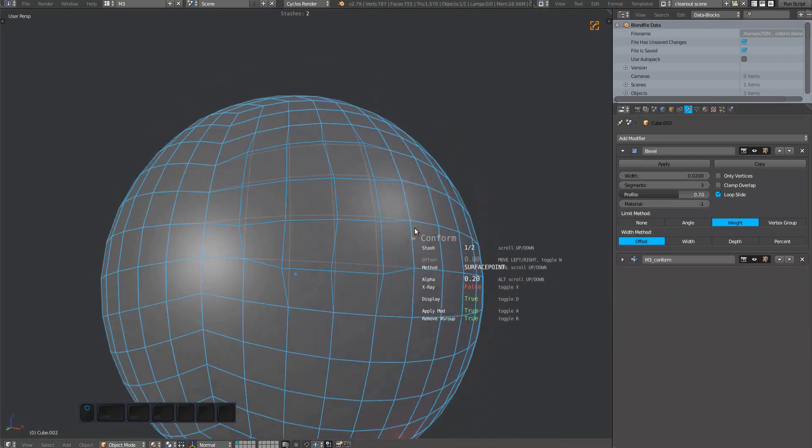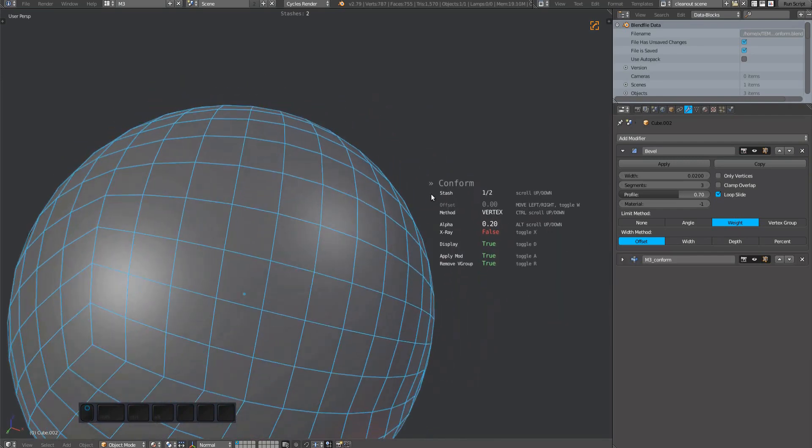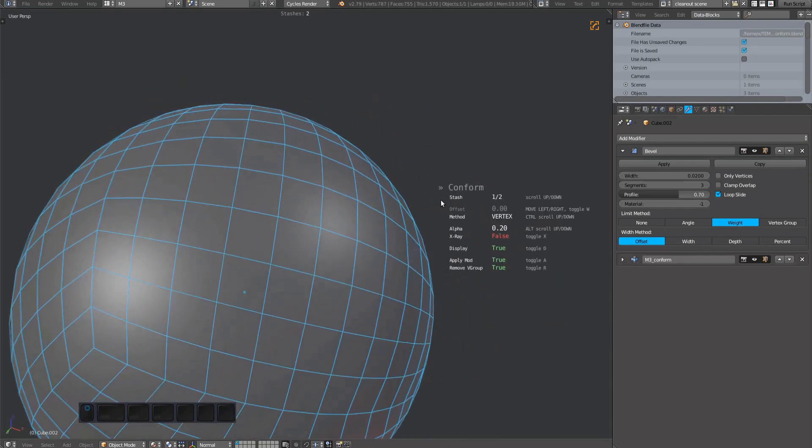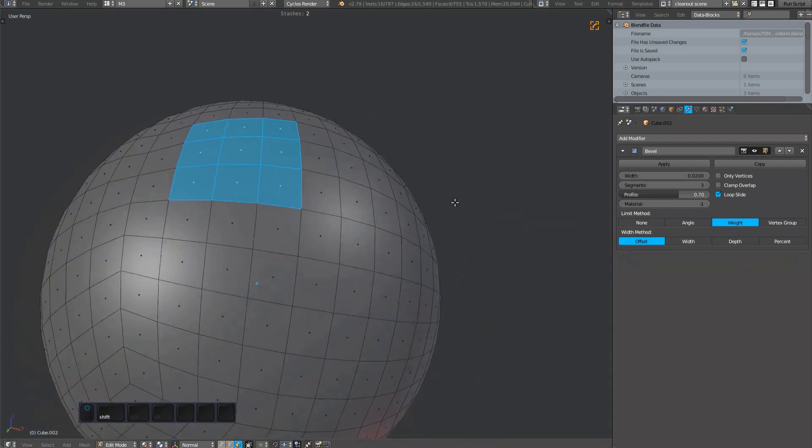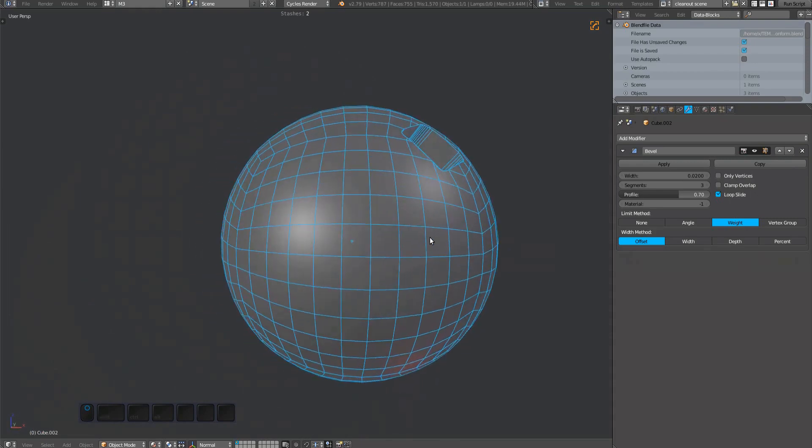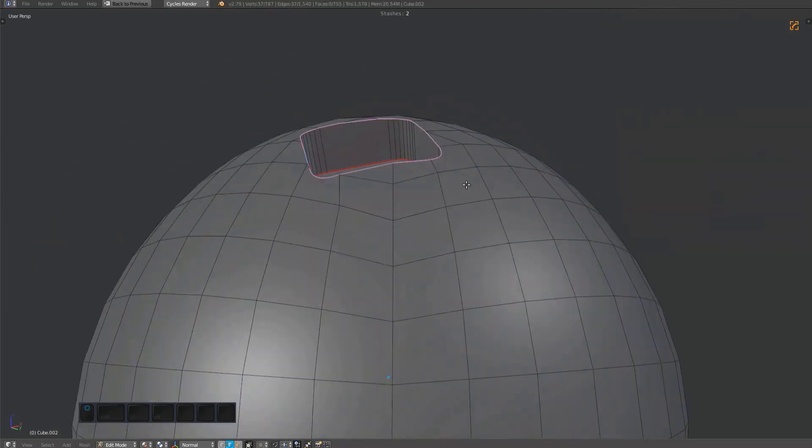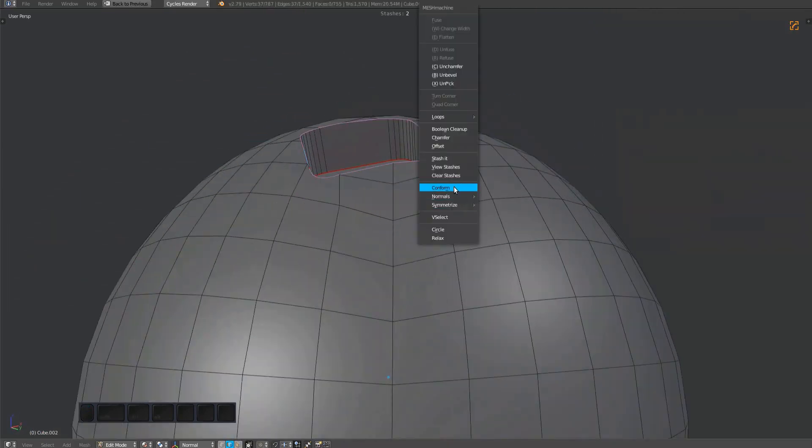By default, the modifier will just be applied and the vertex group will be removed. This allows for very frictionless shrinkwrap usage, without having to go through panels or even leave the full screen mode.